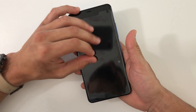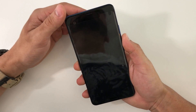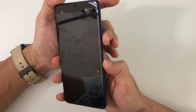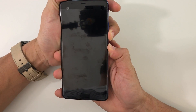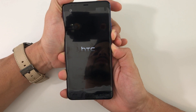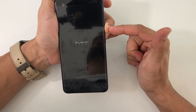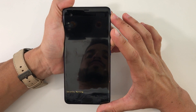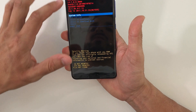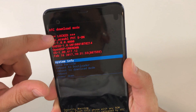In this video I'm going to be showing you how to get into it, and also if you got into it and you can't get out of download mode, I'll be showing you how to get out. All you got to do is hold the volume down and the power button at the same time. You're going to see the HTC logo. Once you do, let go of the power button and continue to hold volume down. You're going to see all this come up, and here we are in HTC download mode.